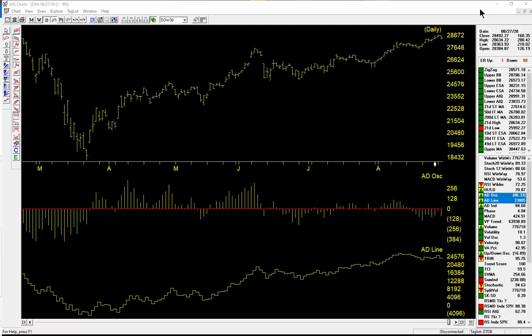We did have an expert signal to the downside on 8/27, and this is the third signal we've had over the last three months to the downside. A lot of these signals are being driven by the breadth of the market information.